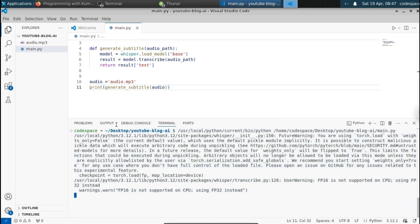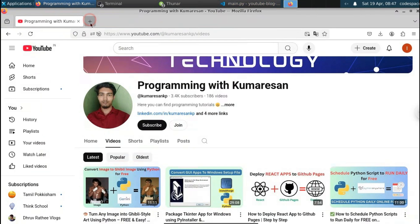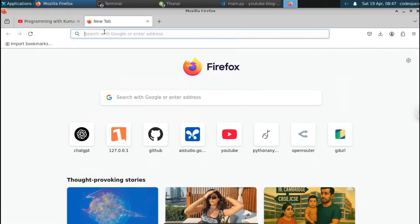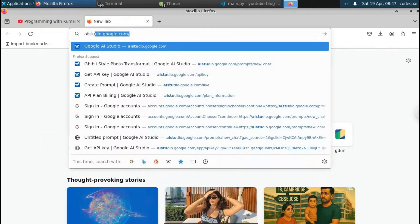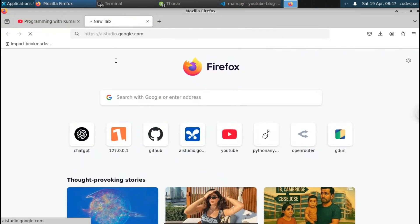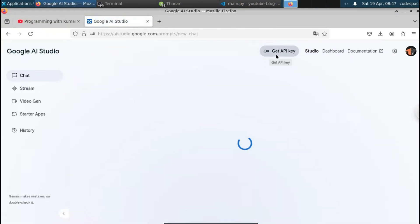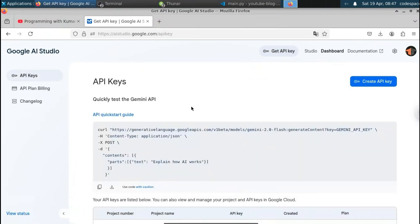While the result is generating, we need to pass the subtitle to the Gemini API, because the Gemini API will give us the result in Markdown format. Once we get the result in Markdown format, we can convert it into a blog post. To do that we need an API key. Let me go to the browser and type aistudio.google.com.